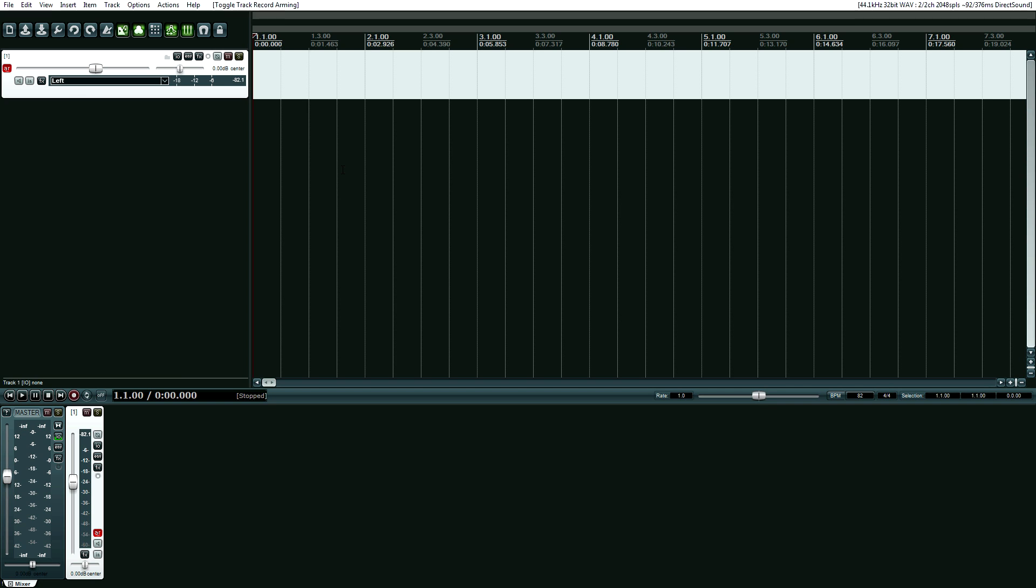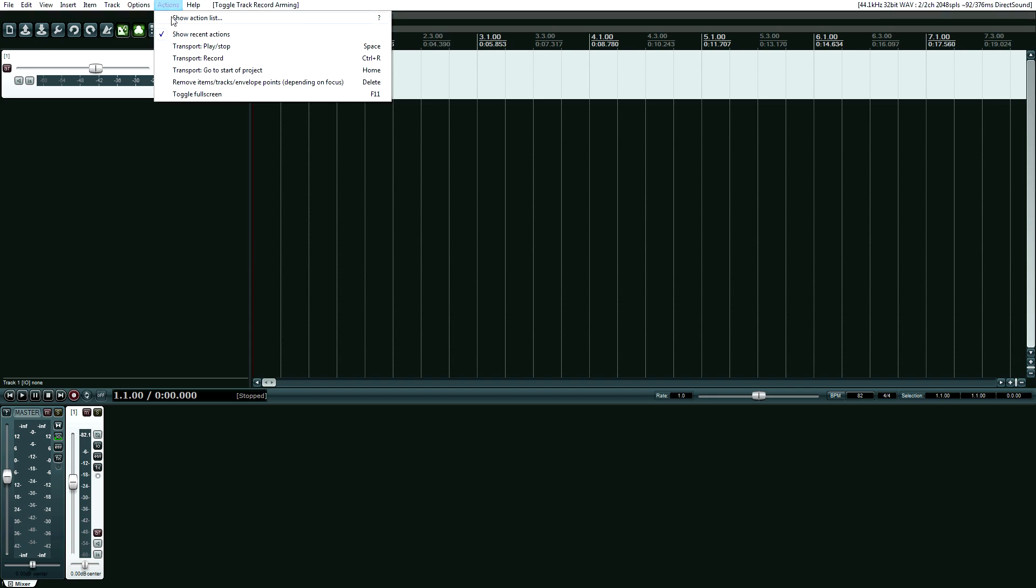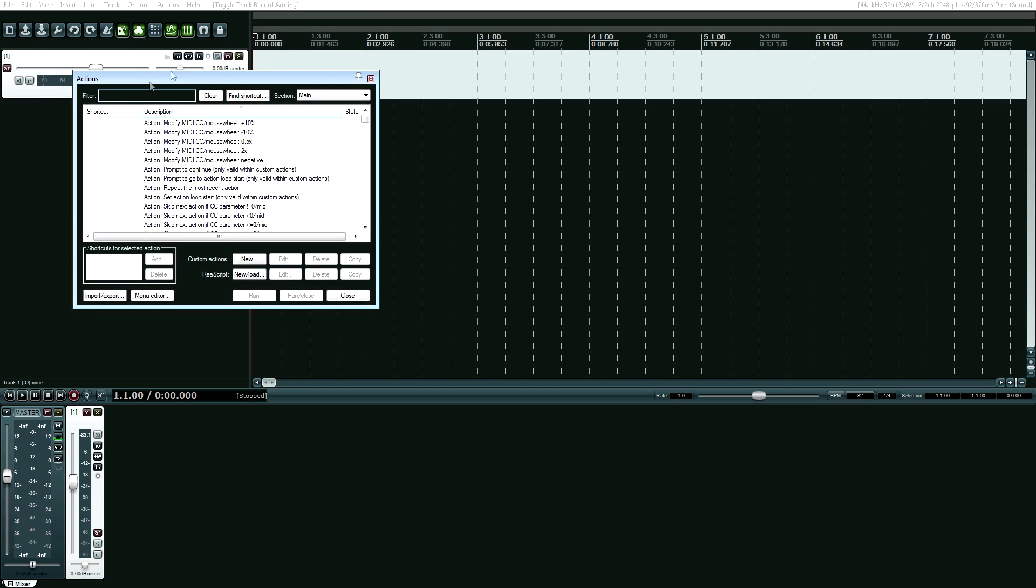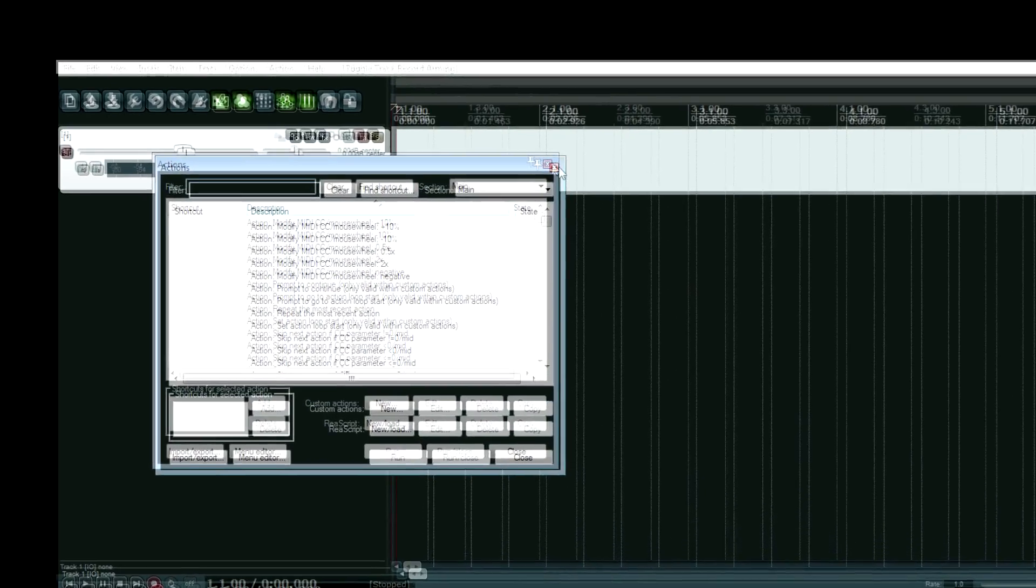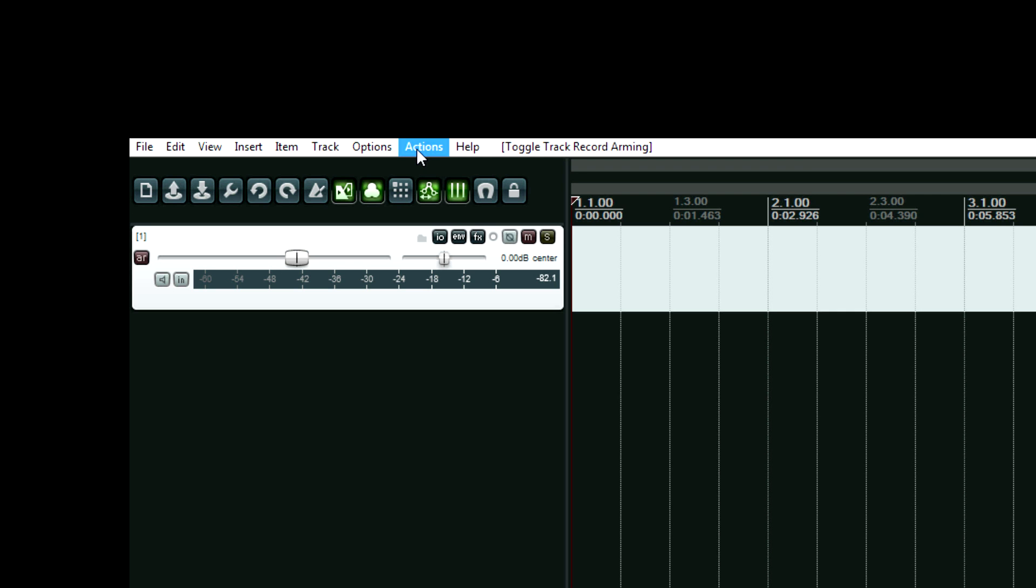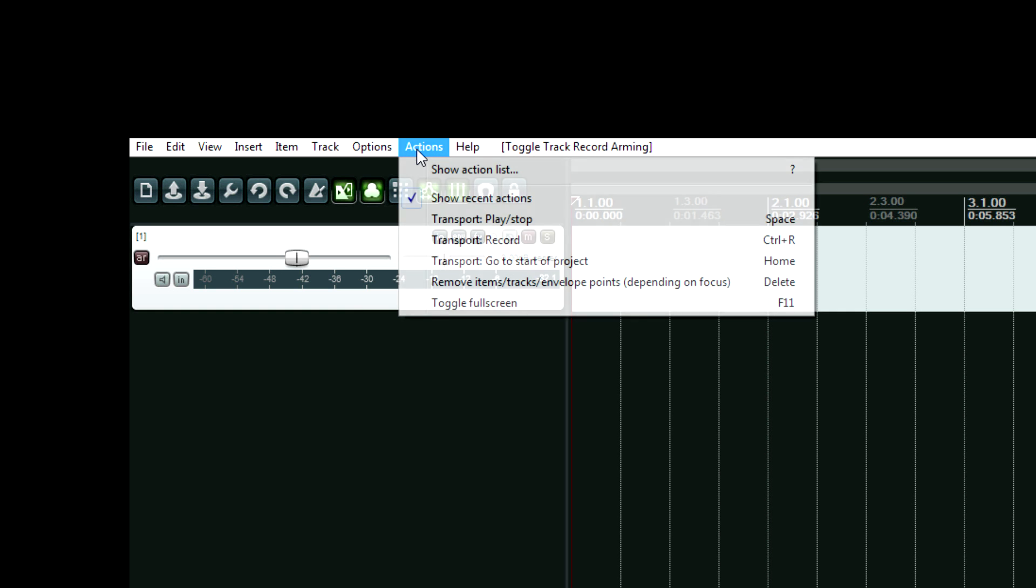But we can bind an action. I don't know what it's actually called. I call it binding. If we go up to, oh I'm getting ahead of myself - go to actions menu, show actions list.